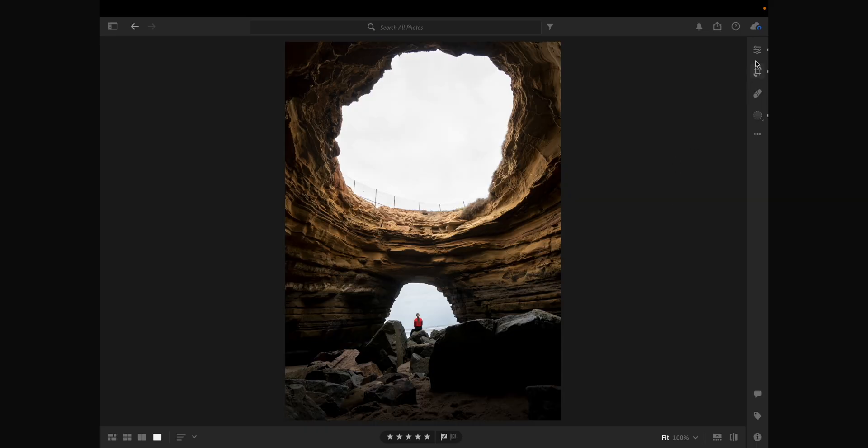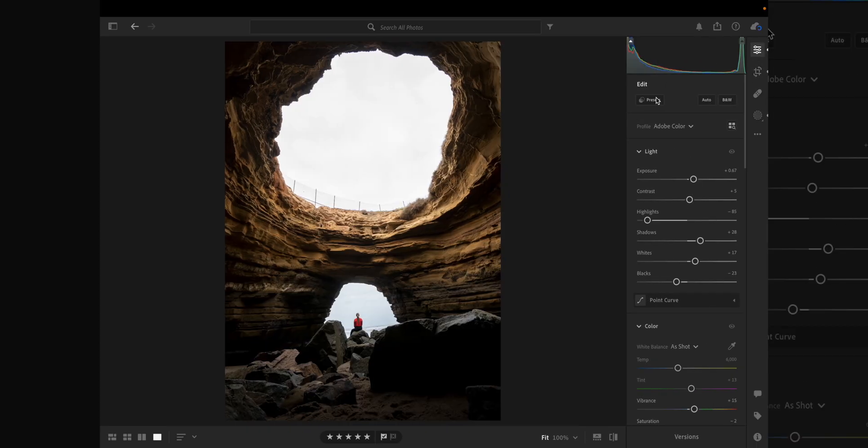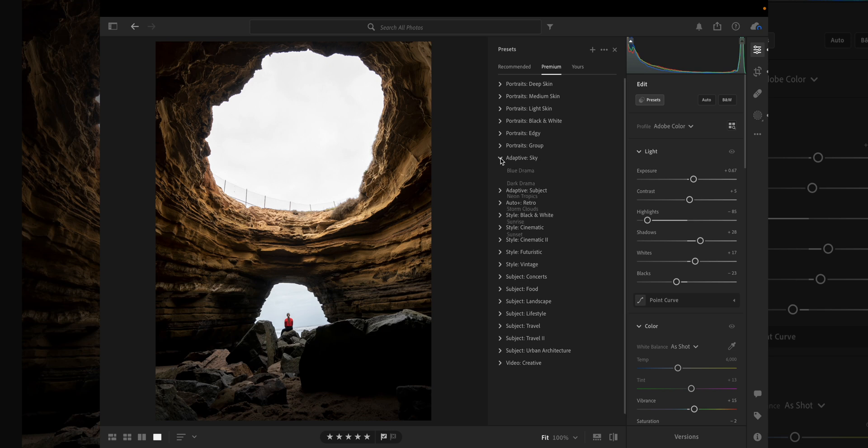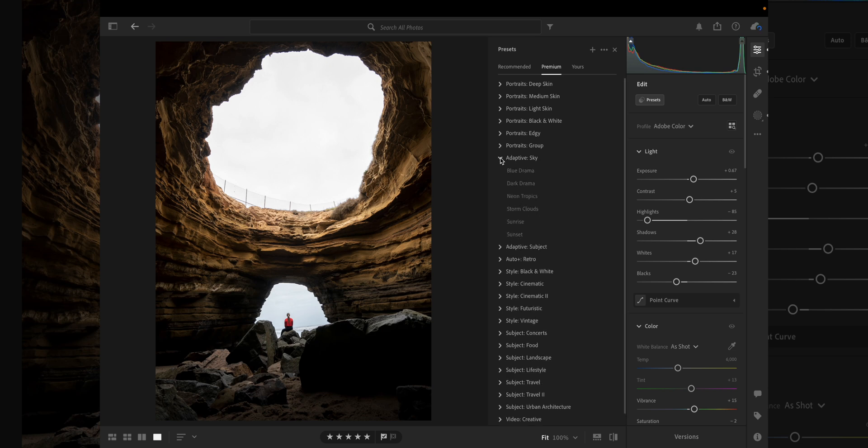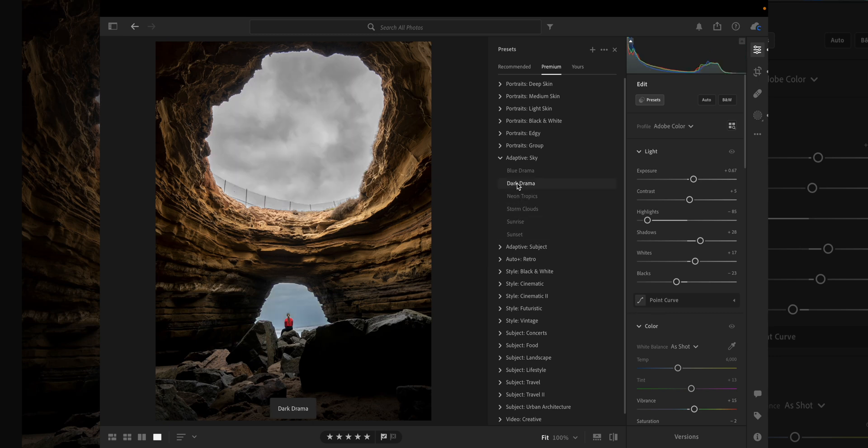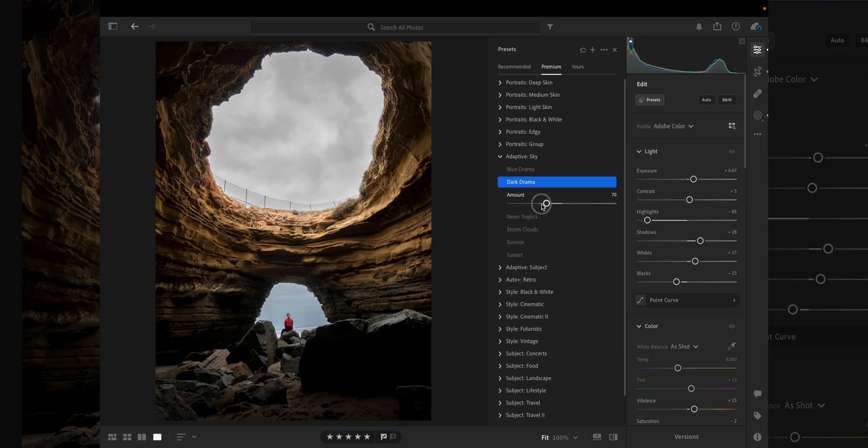Starting with photo number one, if we go over to our editing and to our presets, you'll see we have some adaptive options here. I'm going to go to adaptive sky and if we scroll through, we can see it's only affecting the sky in our image. Now personally in this one I really like the dark drama. If we select it, it brings up the slider and we can actually adjust how much dark drama is in our photo. I think around 70% is a good option for this photo.